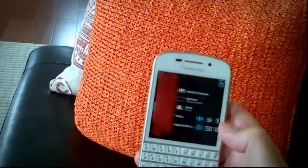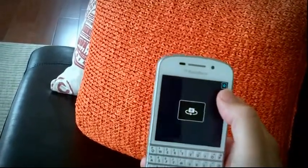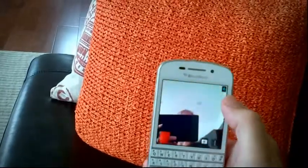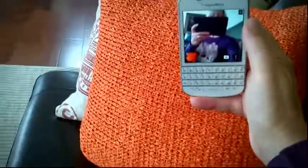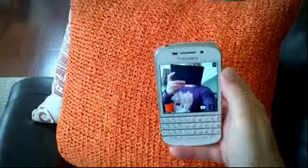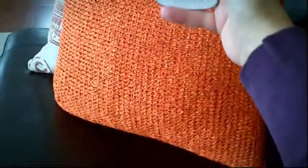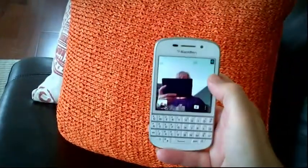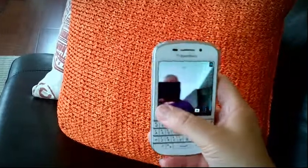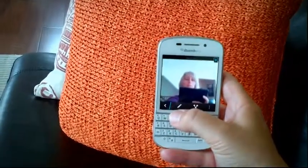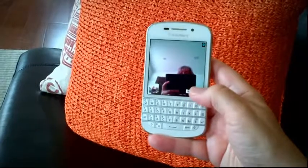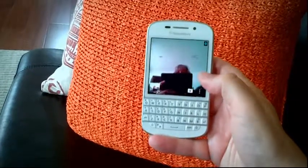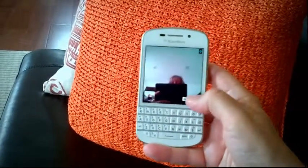Other options you have: switch the camera for selfies. There you can see I took a little selfie. Switch the camera back.